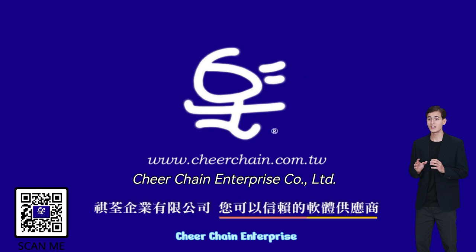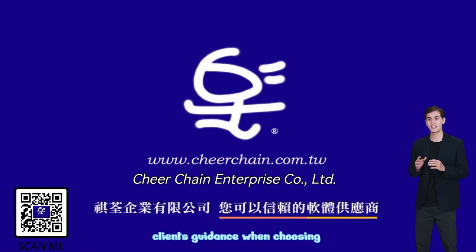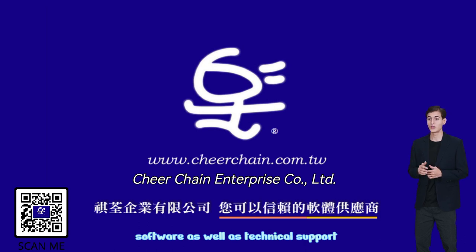CheerChain Enterprise distributes and sells software with the aim of offering clients guidance when choosing software as well as technical support.